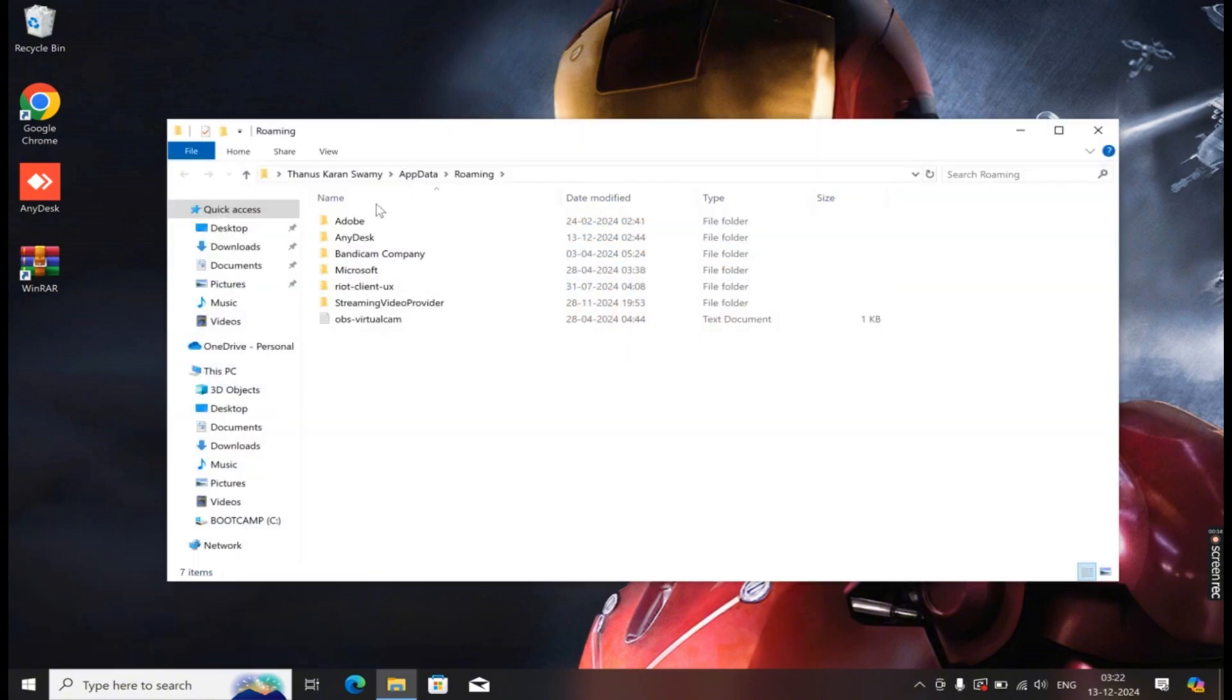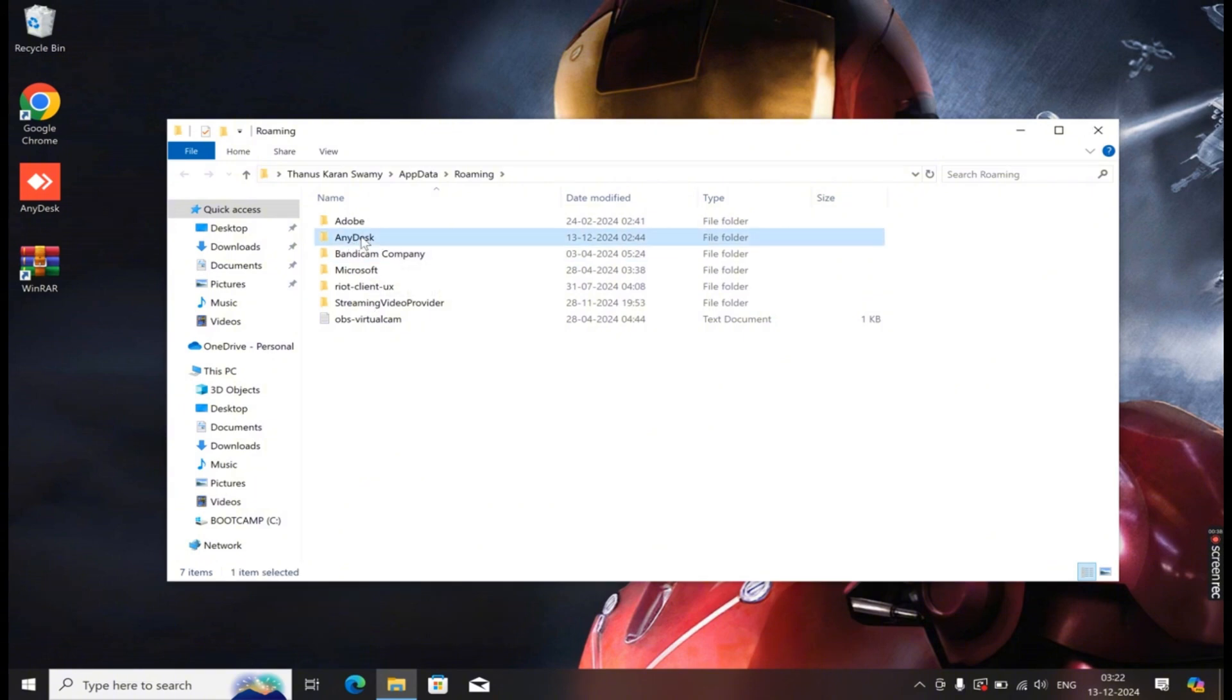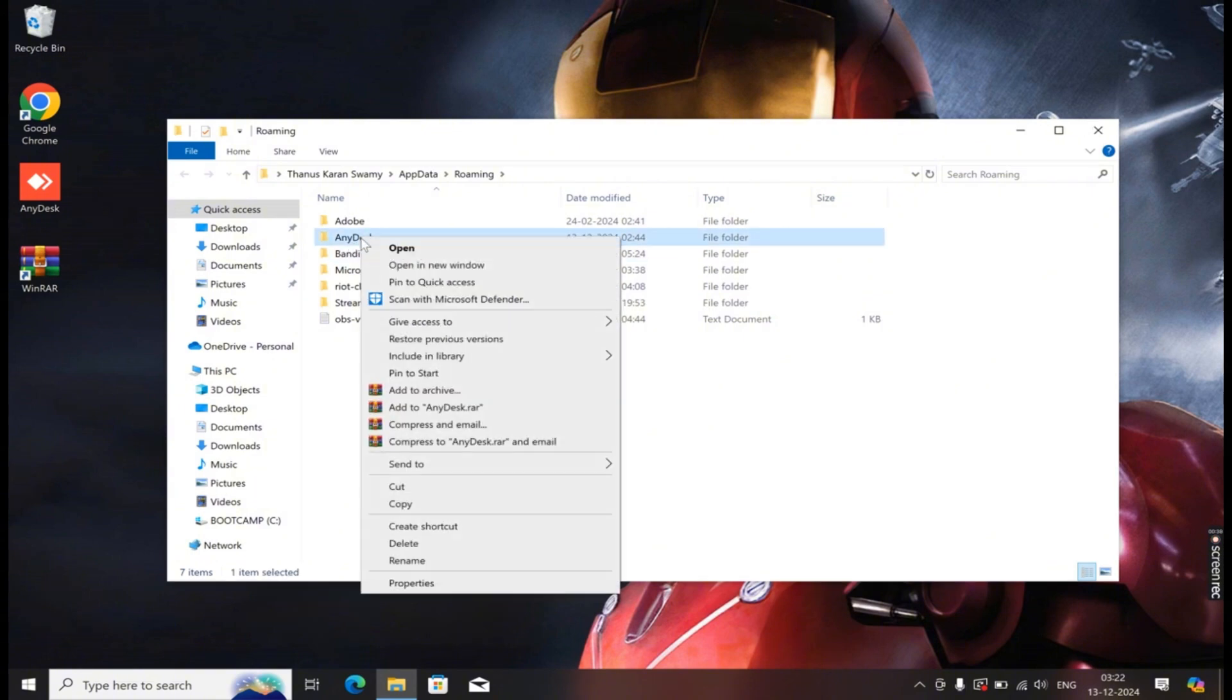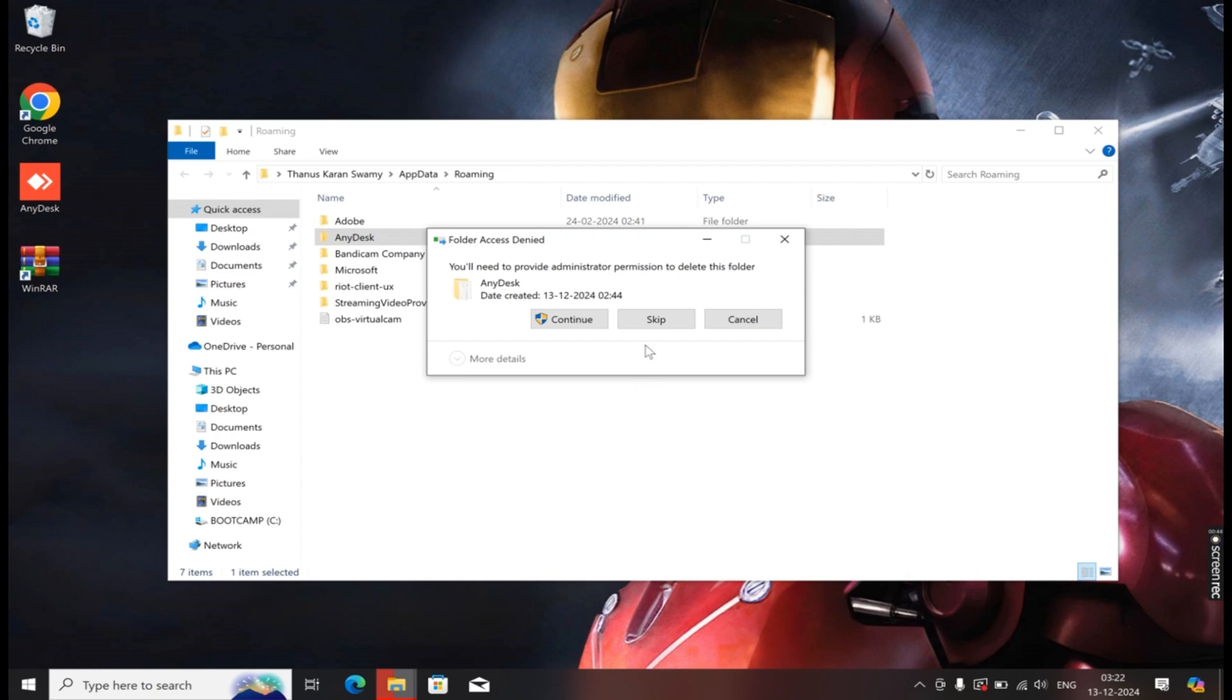After opening, a window called AppData will appear with the Roaming folder. You need to delete the AnyDesk folder entirely. Select the AnyDesk folder and delete it.